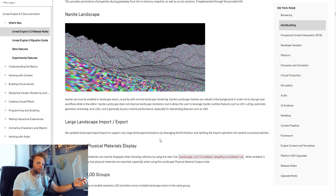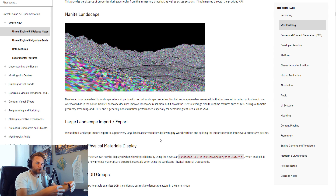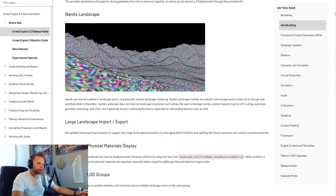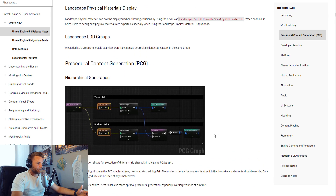Nanite is also working better with landscape objects now. A lot of the problems I've encountered doing archviz in Unreal Engine — especially with Nanite and Lumen, which are new and awesome but not always compatible with everything — are starting to be addressed. The same goes for the path tracer. With each version it's getting better and better.